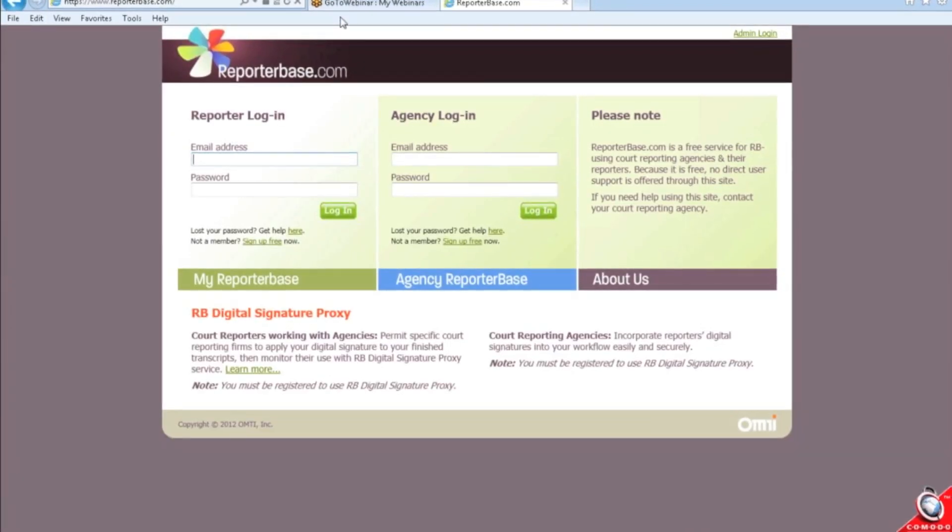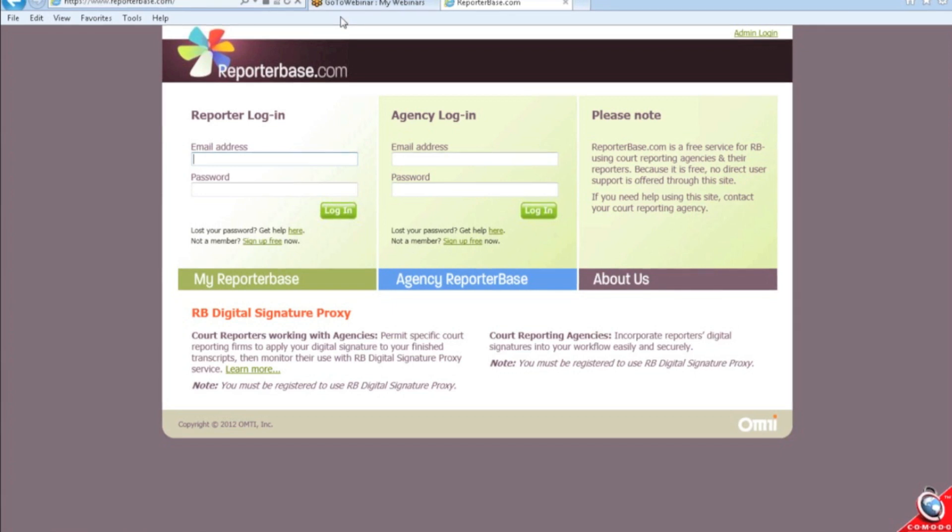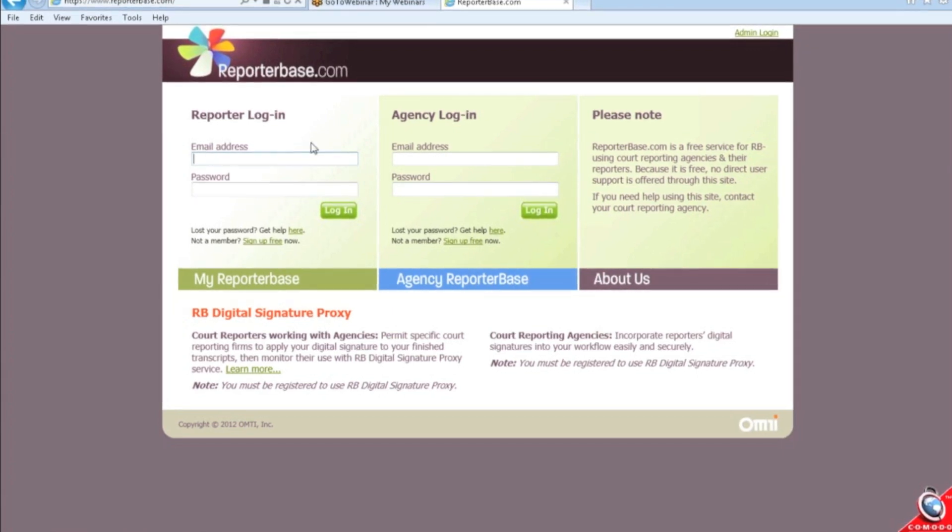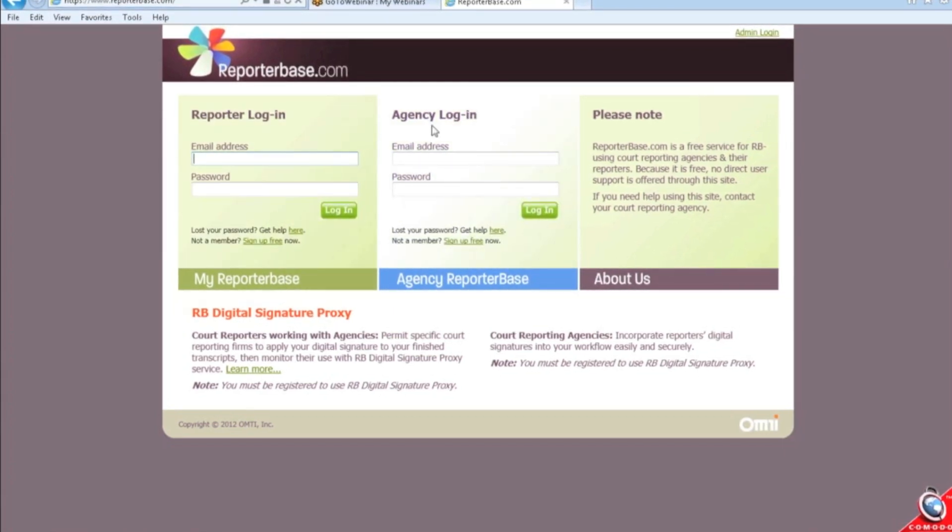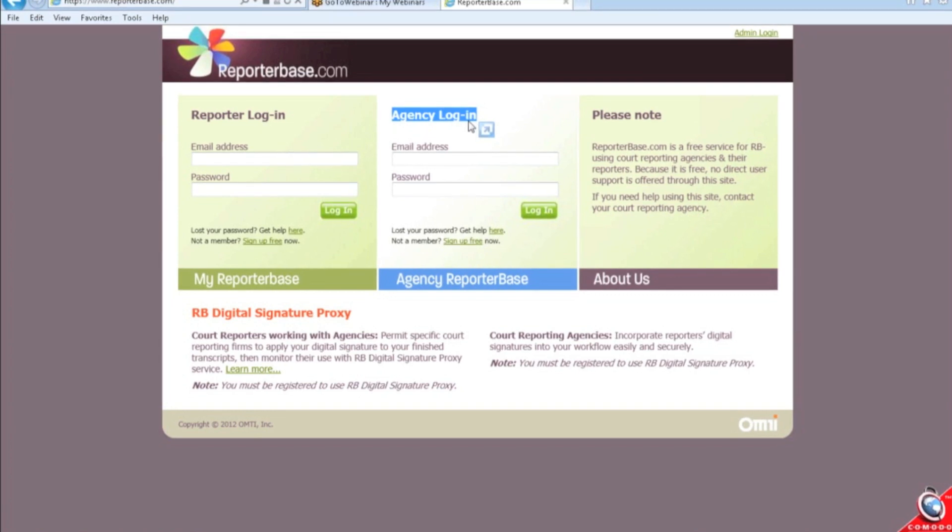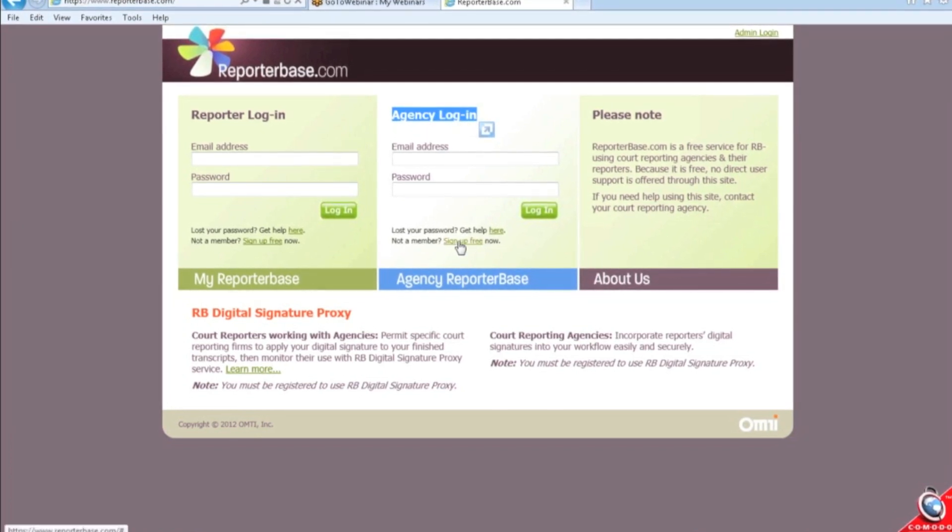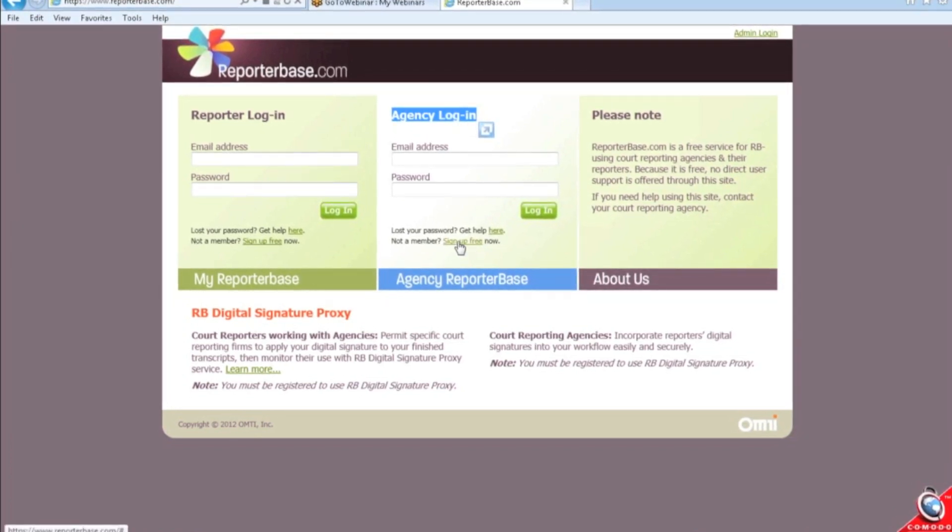This is a free service that we created for you and for your reporters to use digital signatures to the PDF transcript. You have to sign up as an agency if you haven't done that already. If you're not a member, click sign up free.